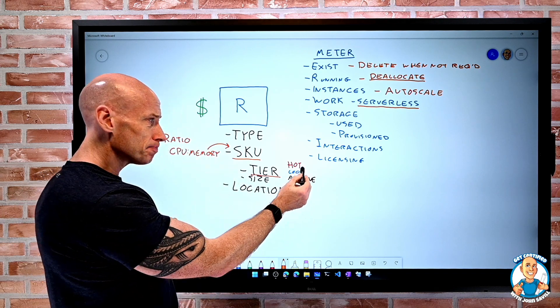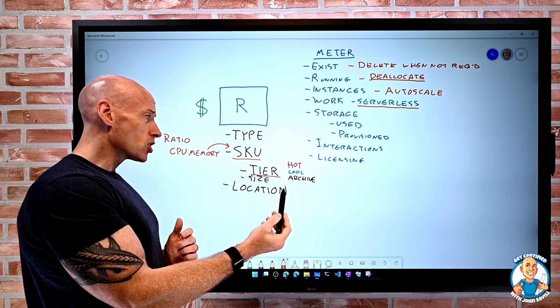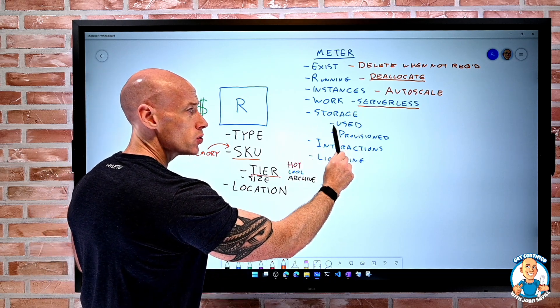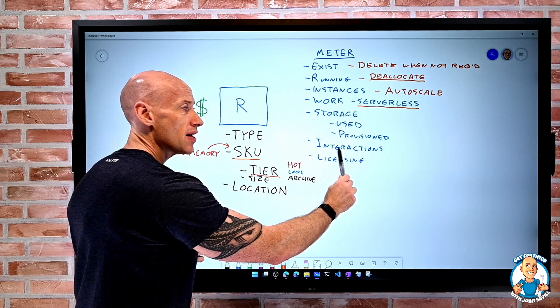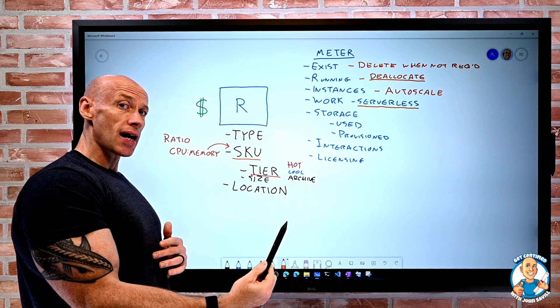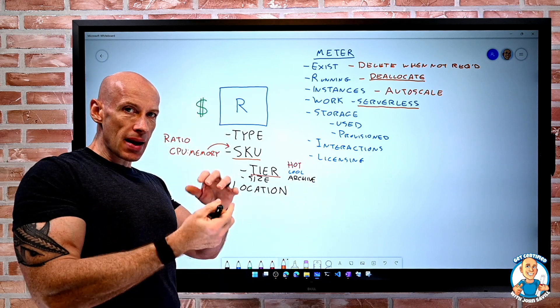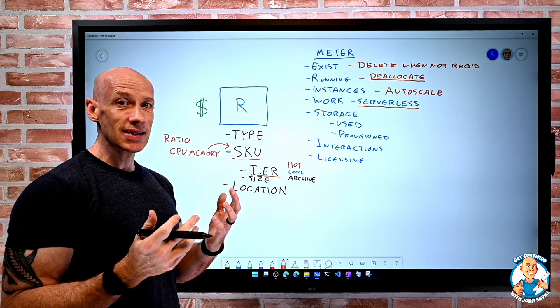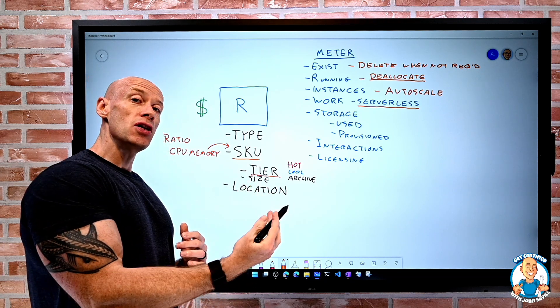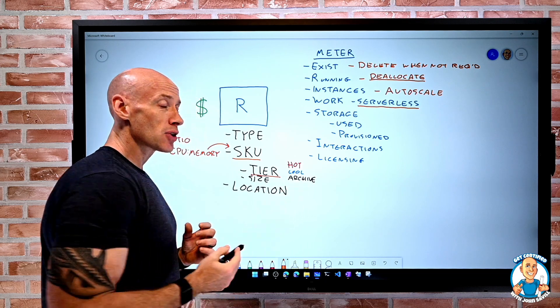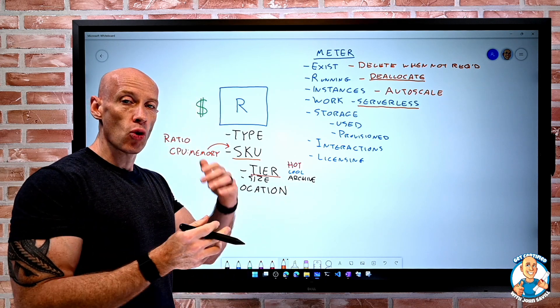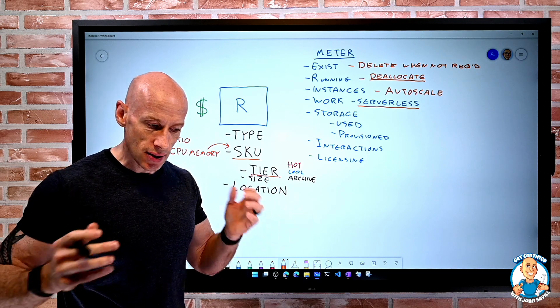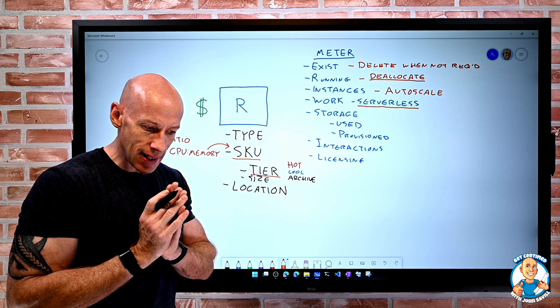Because remember, with storage, yes, I pay for the amount used, but I also pay for interactions, i.e. transactions. And so there might be a better balance. If it's data I need to keep online, but I'm not really accessing, well, that's more cost efficient to store in cool, because I pay less for the capacity, but more for the transactions. But I'm not going to be doing many transactions. So that's a good idea.